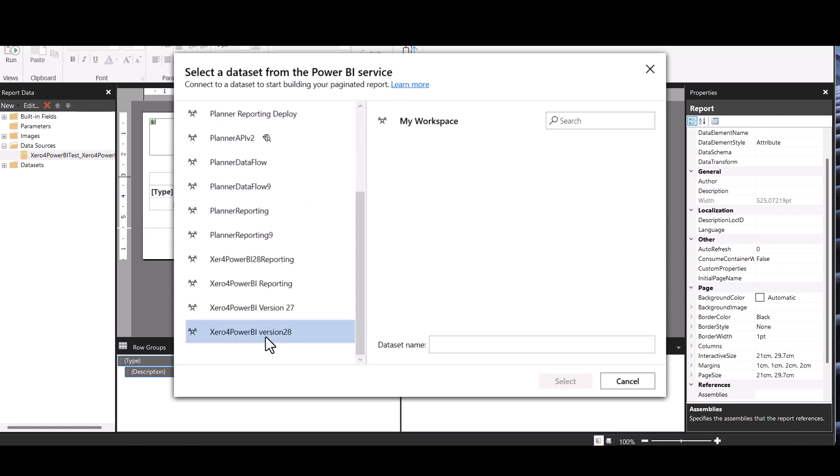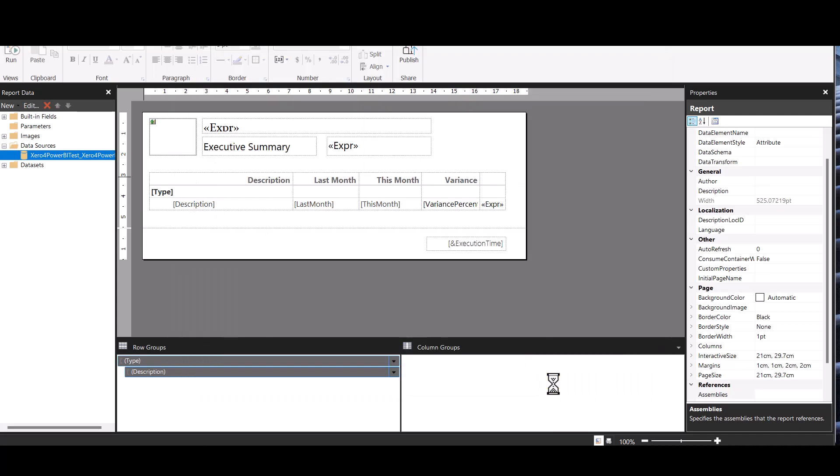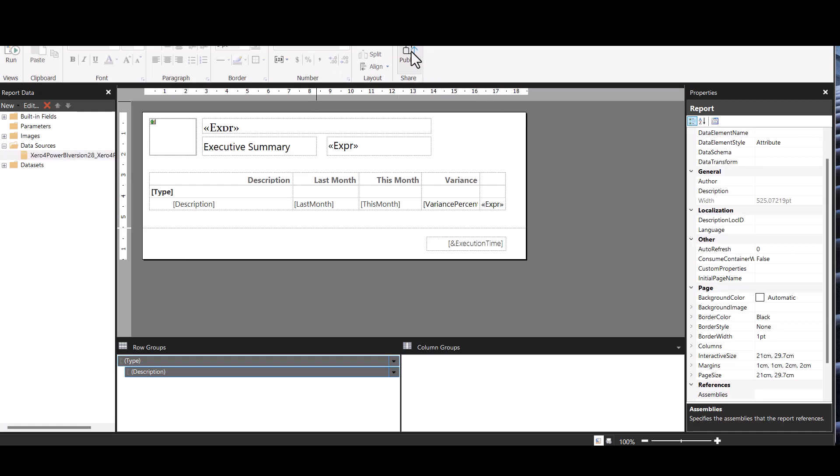And we'll go to version 28, which is the latest one, we'll just grab the data set. Now call the semantic model, go select. Select. And we won't mess around here, we'll just go straight to publish.